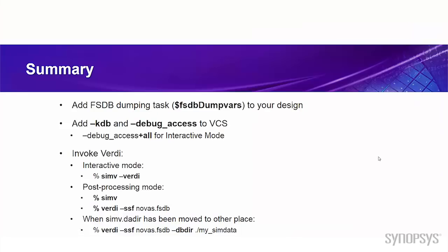Now let's look at what we have learned from this video. First, we have learned how to add the FSDB dumping task to your design. Second, we have learned how to add -kdb and -debug_access to VCS. And if you want to run in interactive mode, you need to add -debug_access+all. And finally, we have learned how to invoke Verdi. In interactive mode, just simply type simv -verdi. And in post-processing mode, you can invoke simv first and then use verdi -ssf to read the FSDB file. Then the KDB will be automatically loaded.